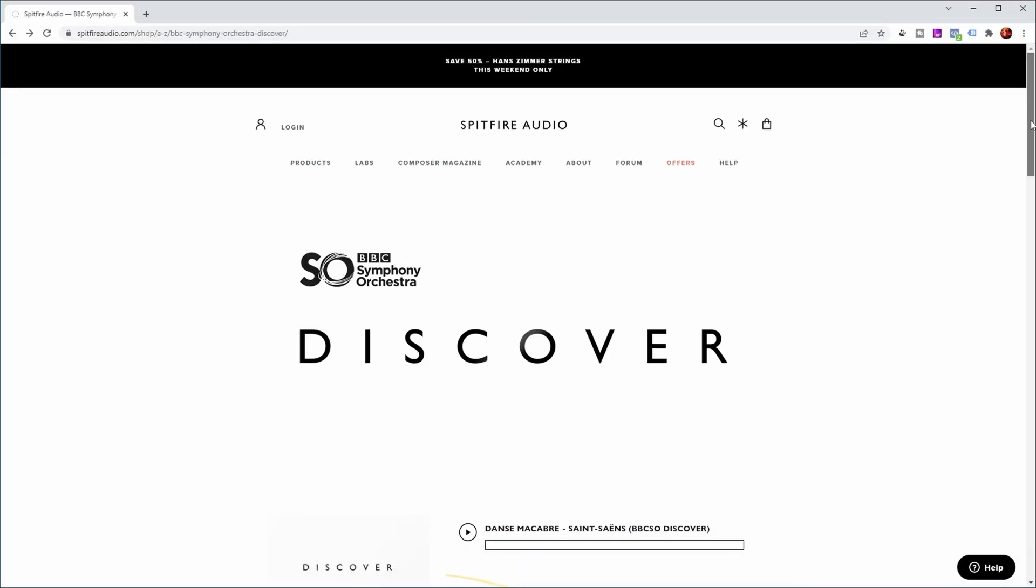Tenor trombone. So pretty decent sounds which I feel are quite usable to add some extra color to your productions or string sections or whatever you need.